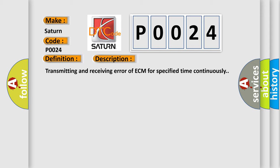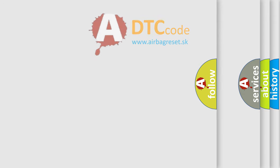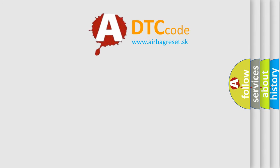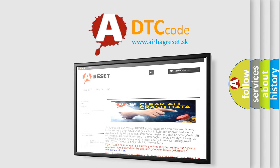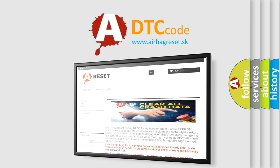The Airbag Reset website aims to provide information in 52 languages. Thank you for your attention and stay tuned for the next video.